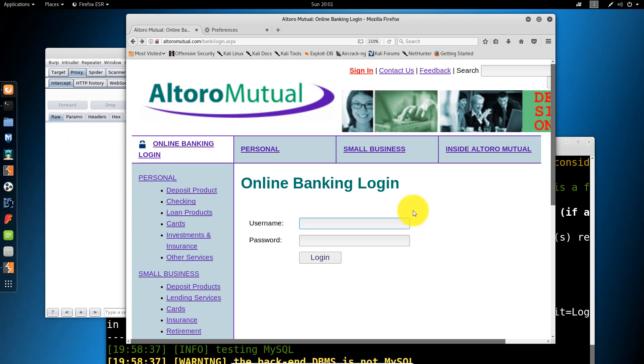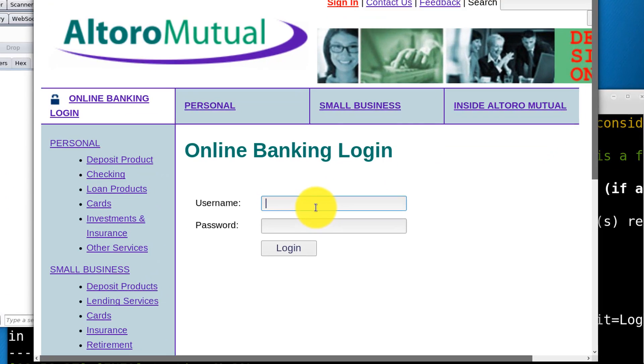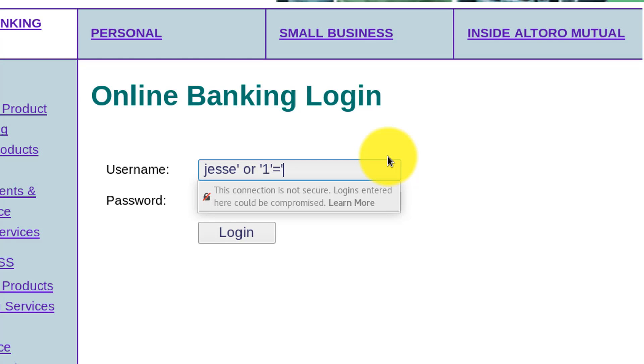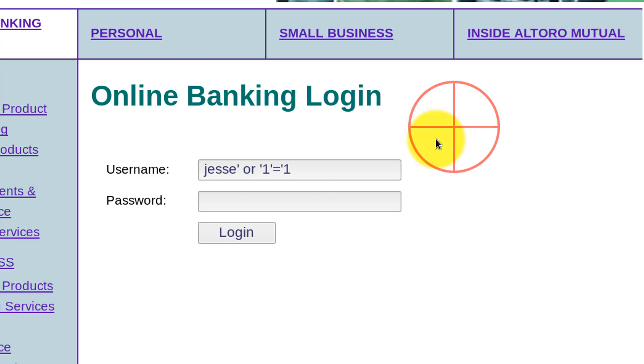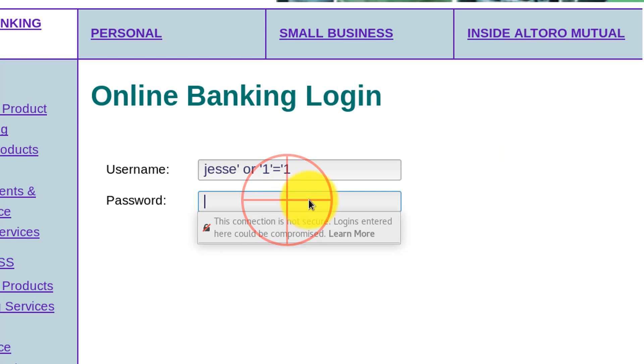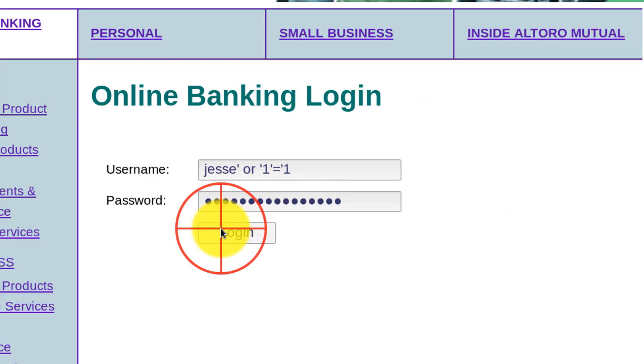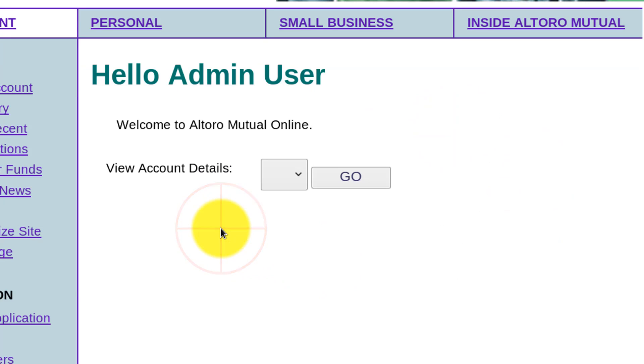We can also do this manually from the web browser. Let's quickly take a look at how that's done. I can type in Jesse single quote or single quote one single quote equals single quote one. Copy that and use the same thing as the password. As you see here, we're able to circumvent authentication as well. And I will go into more depth of how that works soon.